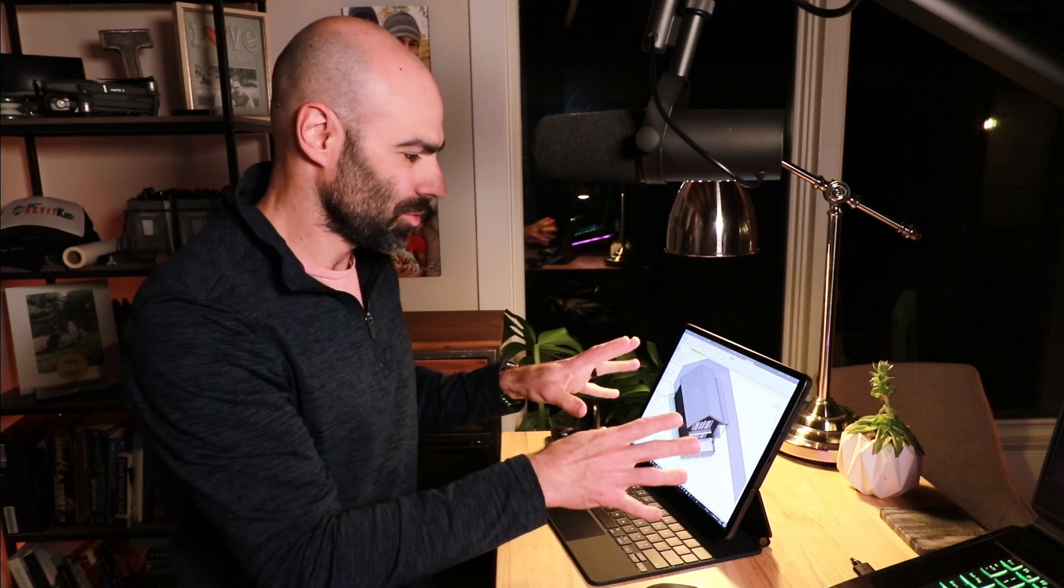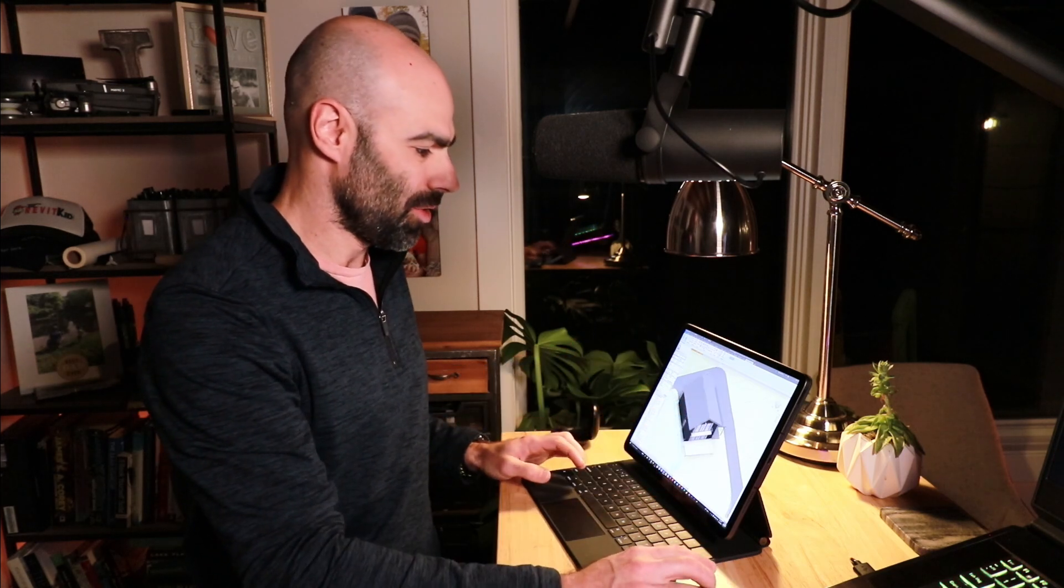Hey everyone, Jeff here. Welcome to a new video. As you can see, I'm in a little bit of a different setup and that is because we're going to be talking about running Revit on an iPad. Believe it or not, you can see on the screen right here, I've got Revit running on an iPad.